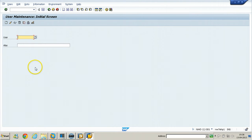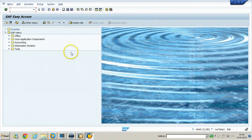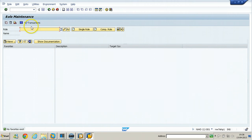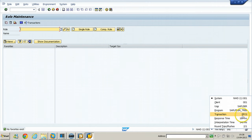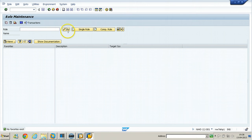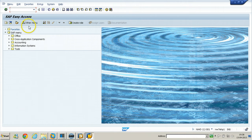In this way, you can use F1 and F4 help functionality. From the initial SAP Easy Access screen, there are other functions in the application toolbar such as Create Role. You can directly create a role by clicking on Create Role — this is the PFCG transaction. You can check the T-code from the status bar.